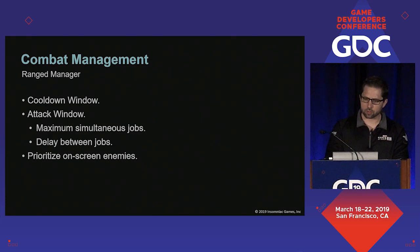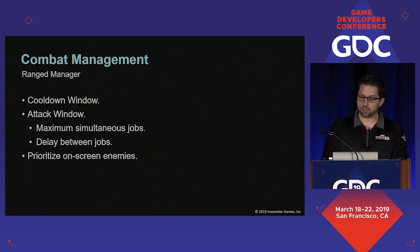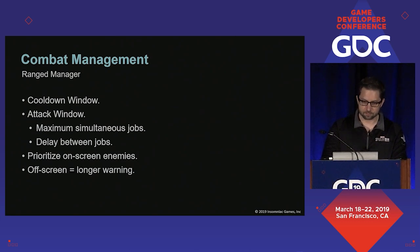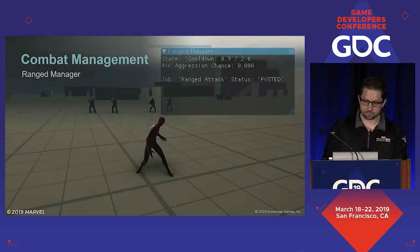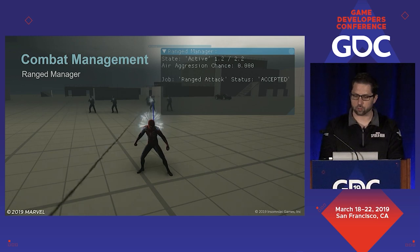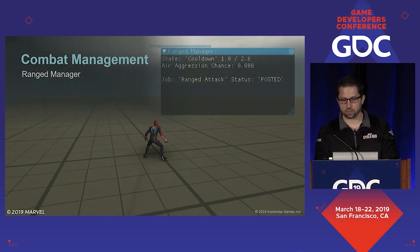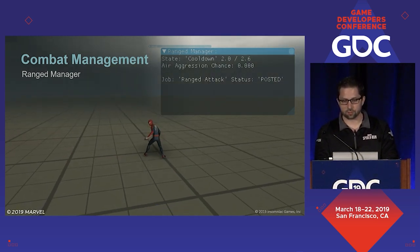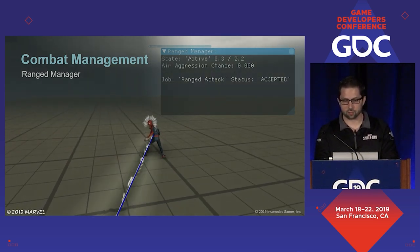However, there were still times when all valid shooters were off screen, so we made enemies take longer to fire when they are off screen. This gives the player more time to notice the spider sense warning. In this video, you can see that when enemies are off screen, it lasts for 1.5 seconds.